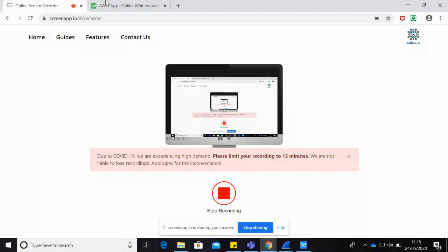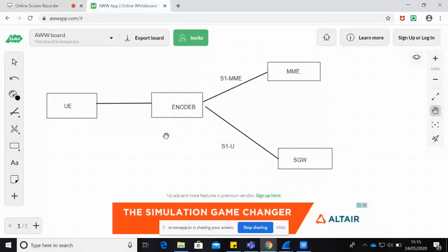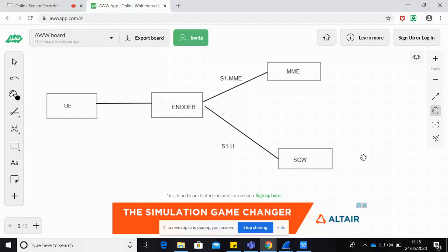The S1AP protocol is used for LTE networks. In an LTE network we have two planes: the first is the control plane that goes towards the MME, and the second is the user plane that goes towards the serving gateway, then forwards to the PDN gateway and to the internet. S1AP is used between the eNodeB and MME for the control plane, and the interface is called S1-MME.